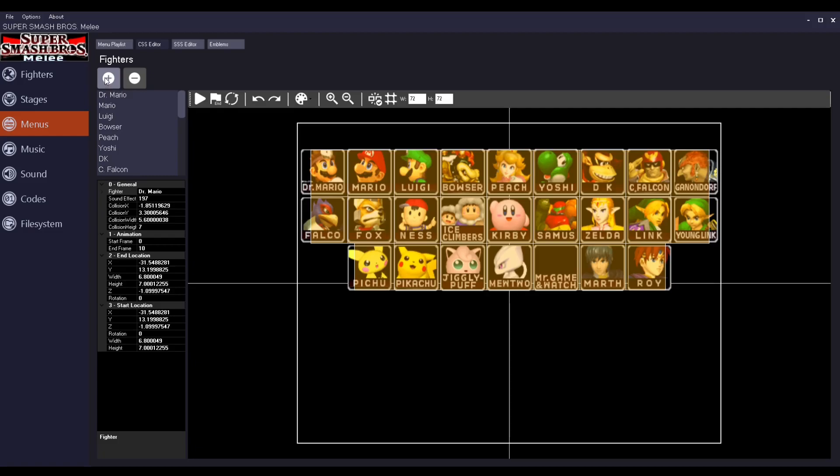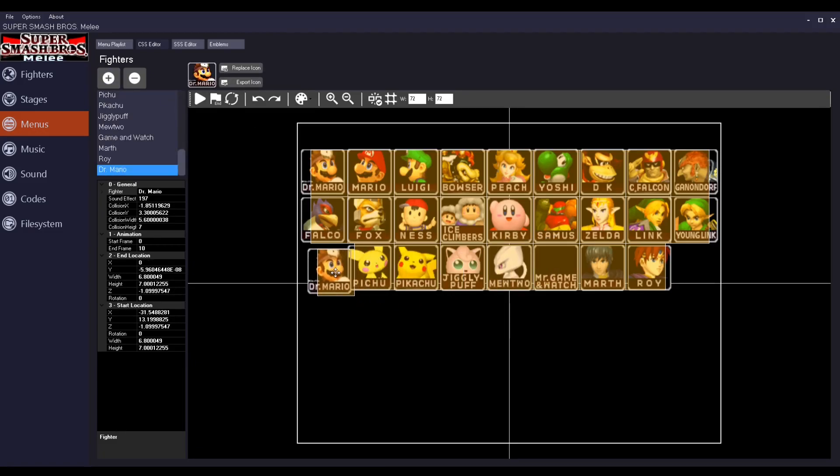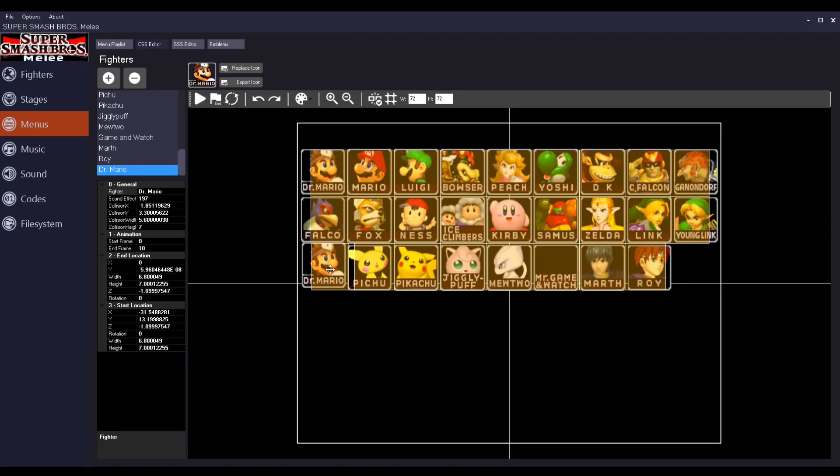I'm going to click on this little plus to make an icon. It's automatically going to be Dr. Mario. It doesn't have to be Dr. Mario, by the way. You could change his icon. I do have icons, so I will replace it just to show you that you can replace them.